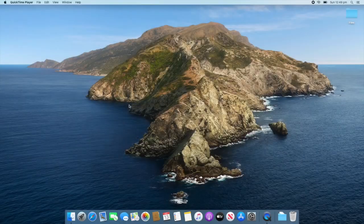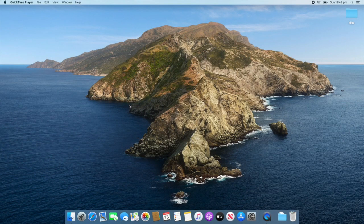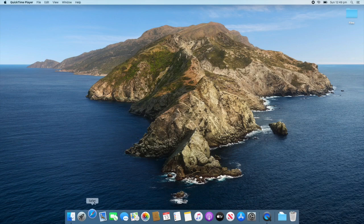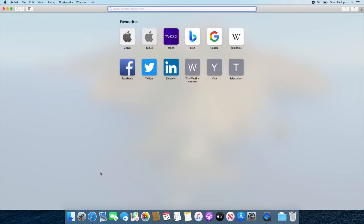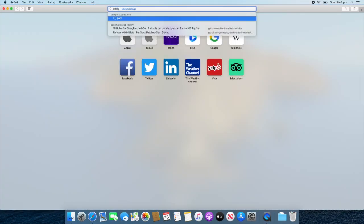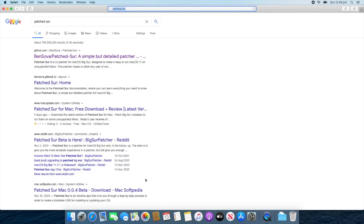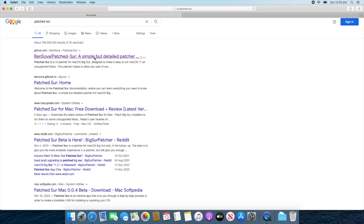To start off, we need to download Patch Sur. To do this, go to your web browser. In this case, I'm going to use Safari. So, open it up. And then type in Patch Sur. Search it in Google. And then you'll want to click on the first link at the top, which will say Ben Sova slash Patch Sur. It'll be a GitHub link. So, click that.